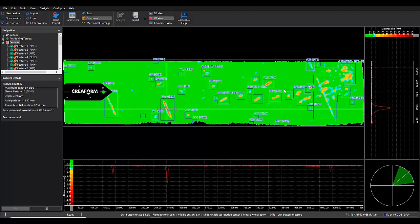And so that is how you quickly and accurately analyze corrosion on a pipe using Creoform's Pipe Check software.